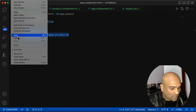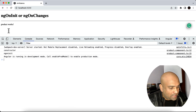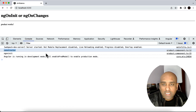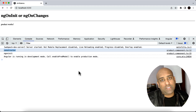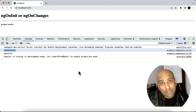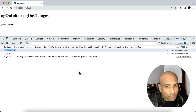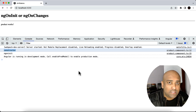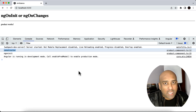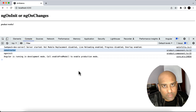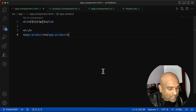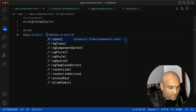In the output you still see only constructor and ngOnInit. This is learning number two: even if you have an @Input decorated property created inside the child component, if you are not passing data to that property, ngOnChanges will not get called.